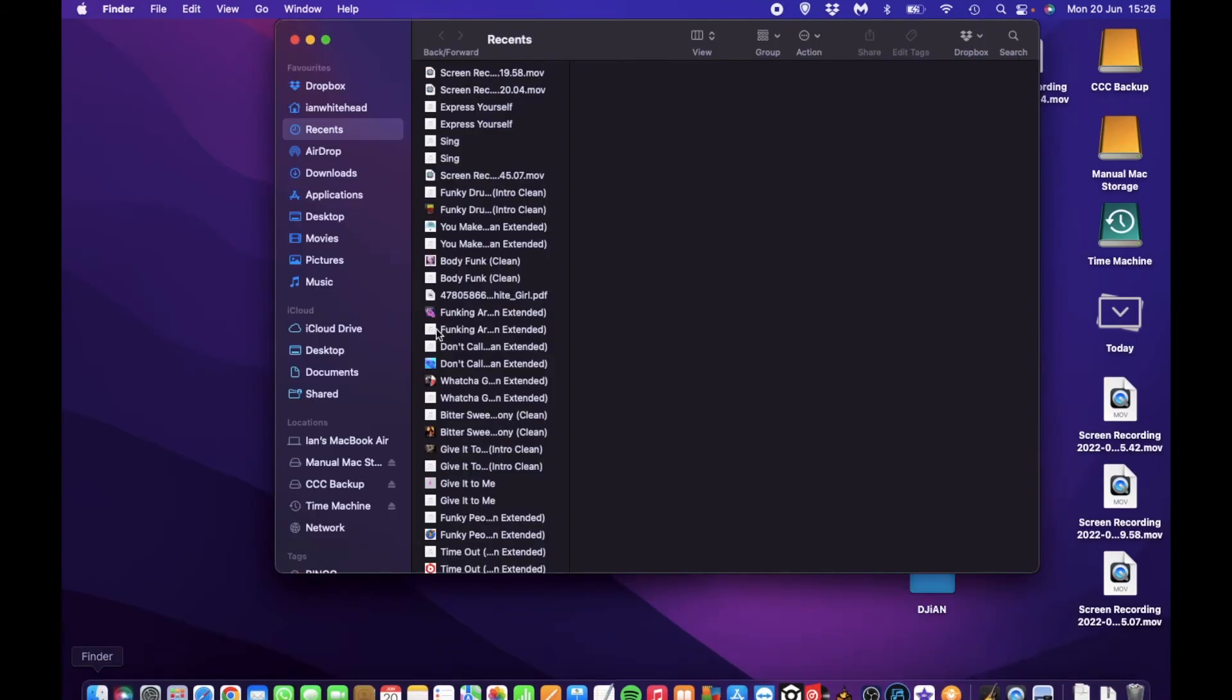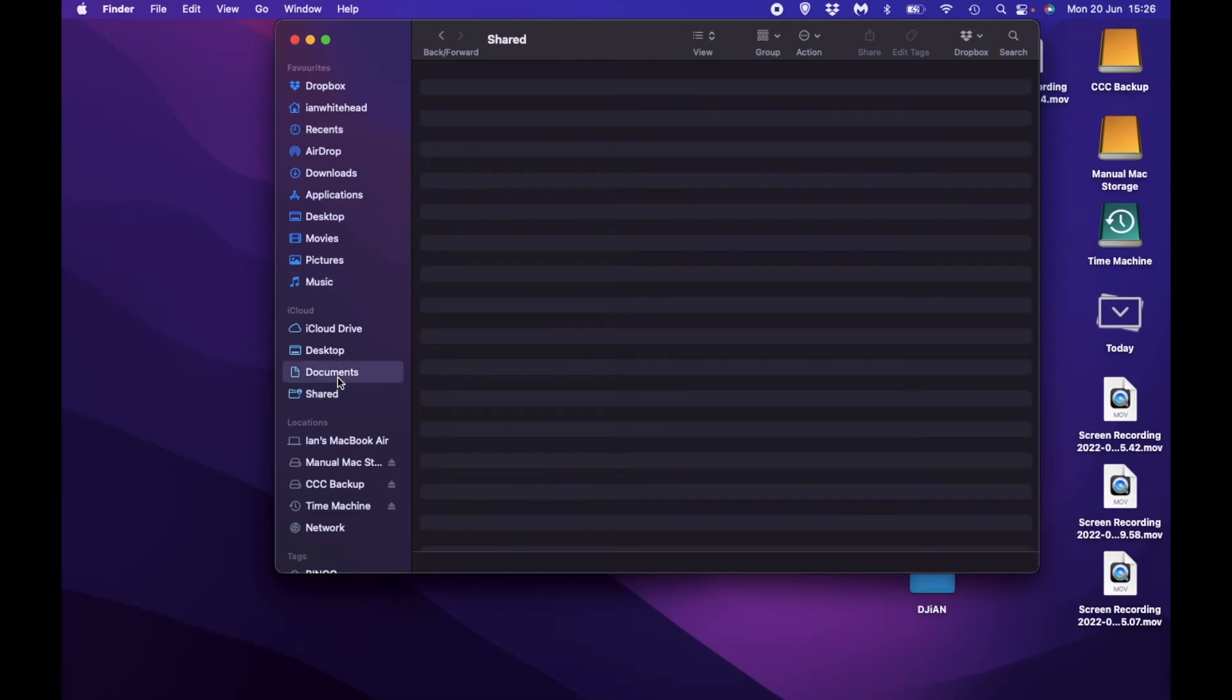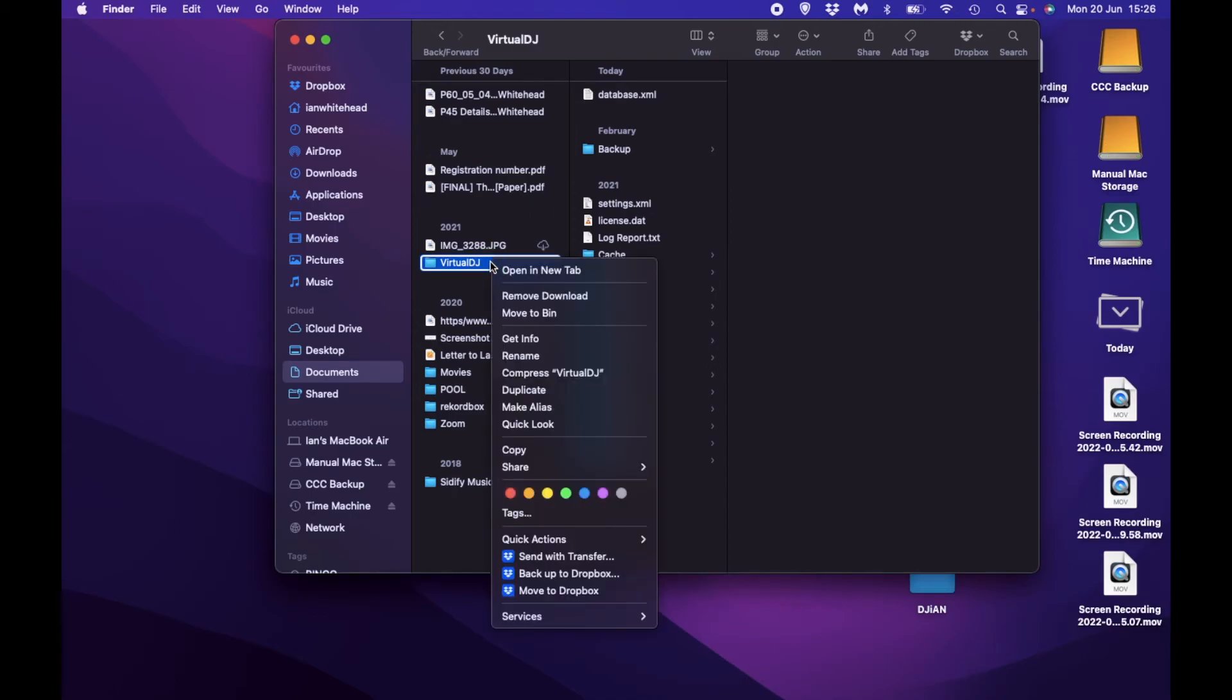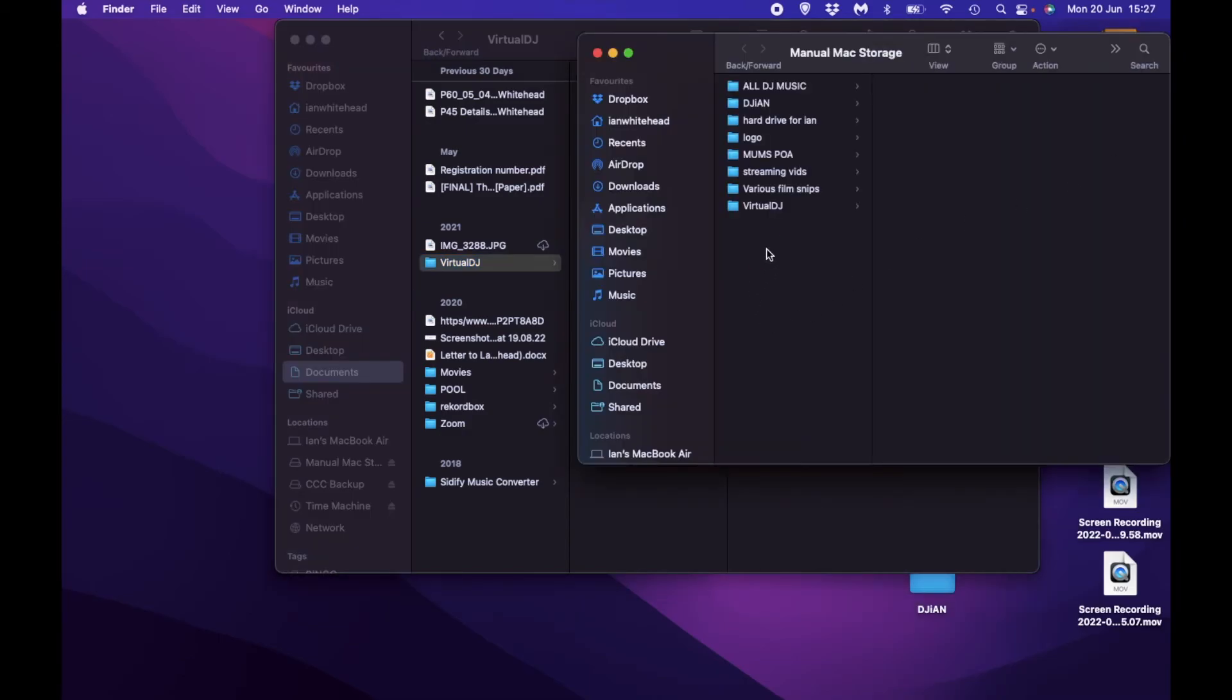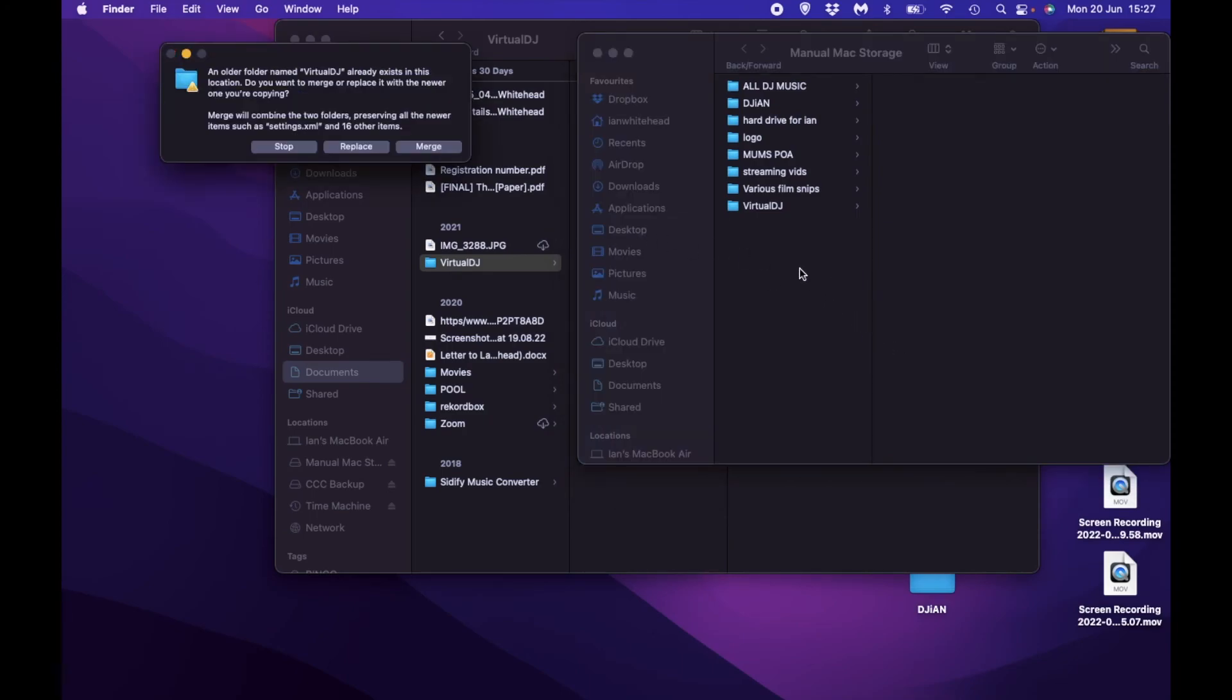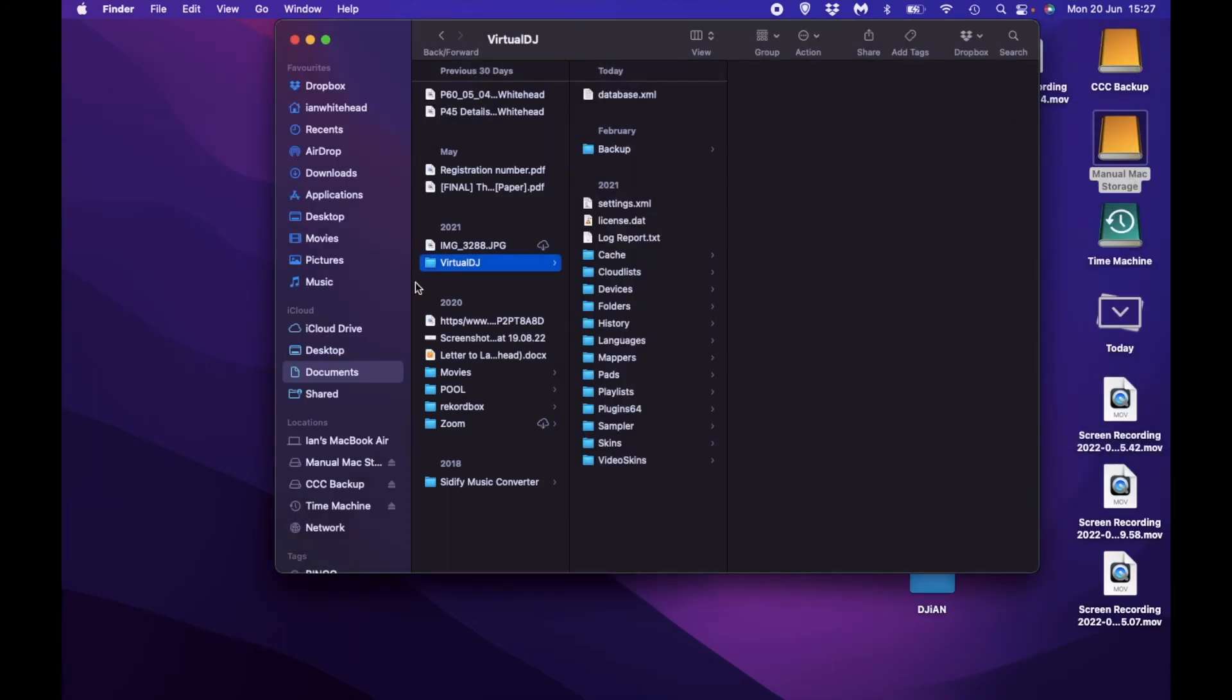The way to avoid it happening is if you're going to do a manual backup, go to your Virtual DJ folder. This time, instead of dragging Virtual DJ into your manual storage, copy it. Get it in there, paste, merge it—because I've already done the backup there. So there you go, that has done that.